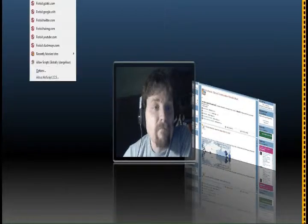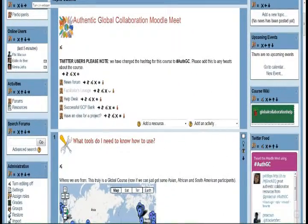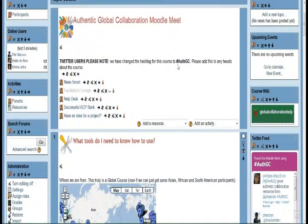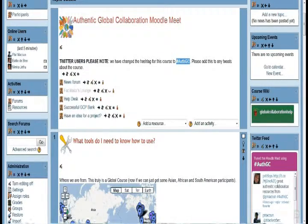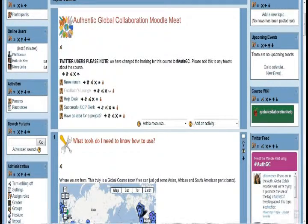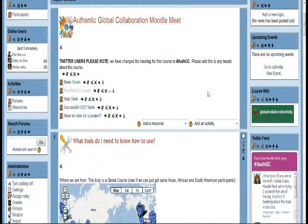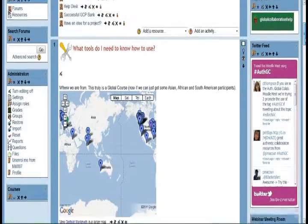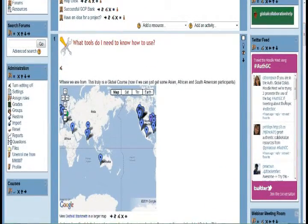What I would like to do is head over to the Moodle and show you some of the links to these resources. The first thing to note is that we have created a hashtag for this course: A-U-T-H-G-C, short for Authentic Global Collaboration. We were using the EdTechVC hashtag, but that is a very general hashtag for all EdTech stuff in British Columbia, so we wanted one more specific to this course.